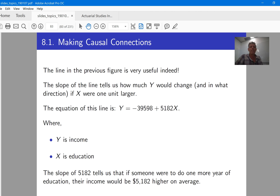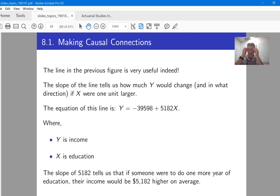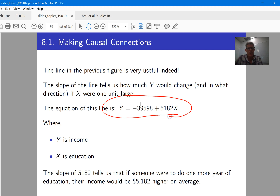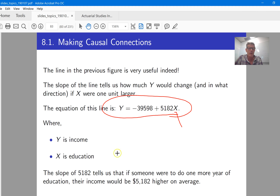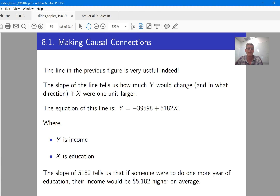Here's the line that you'd get, which would be the best line that you could fit through that data — we'll talk a bit later about what we mean by the best line. So this tells us that for a given level of education, this is what you can predict a person's income might actually be, given by this equation here. So if a person has one extra year of education, then we can say that they're going to earn an extra $5,182, for example.